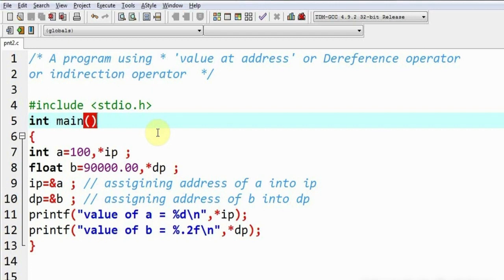Basically, the use of the star operator in pointers is to extract the value stored at a particular address.